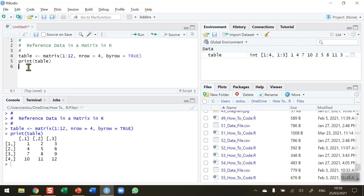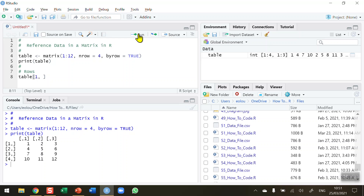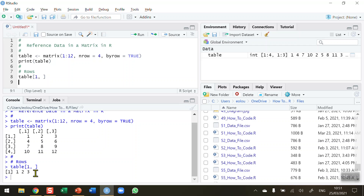Now let's reference values in this table. I want to reference the rows. Even though we've displayed the entire matrix, for larger data sets you'll want to display individual rows. To display row one, I'll use square brackets — be careful with bracket types. Rows come first and columns second, separated by a comma. So: table[1,] with a blank for column will display just the first row. Running that gives us values 1, 2, 3 — the values in the first row.